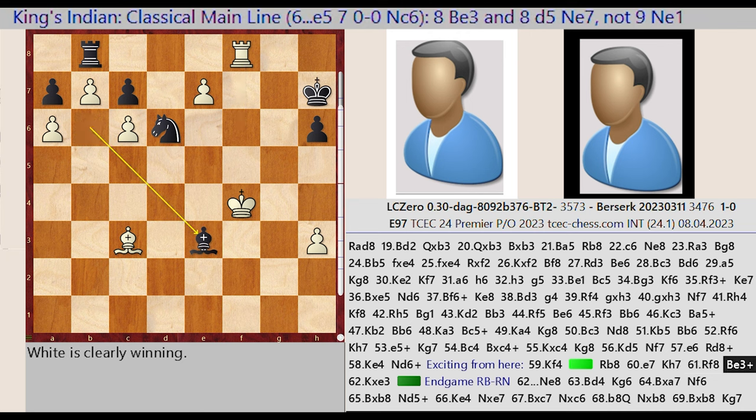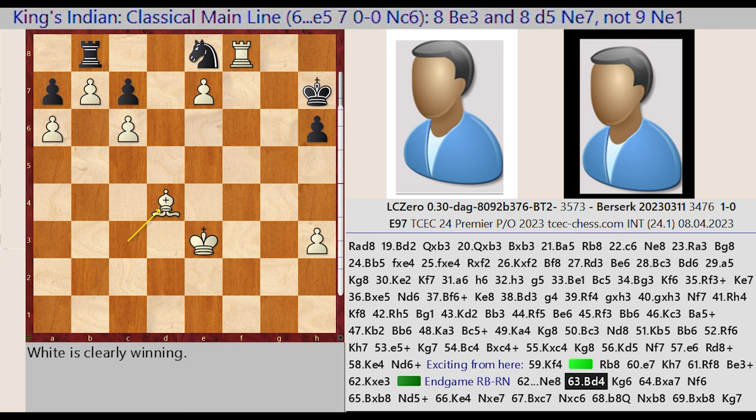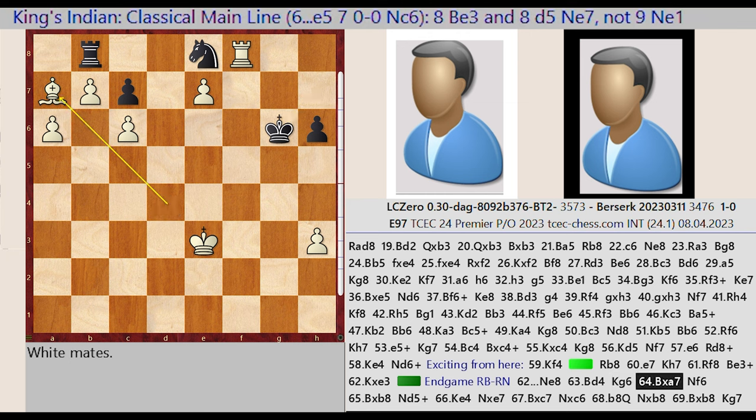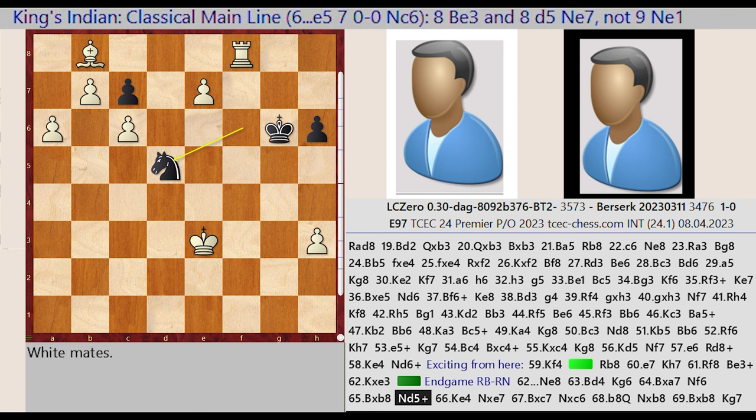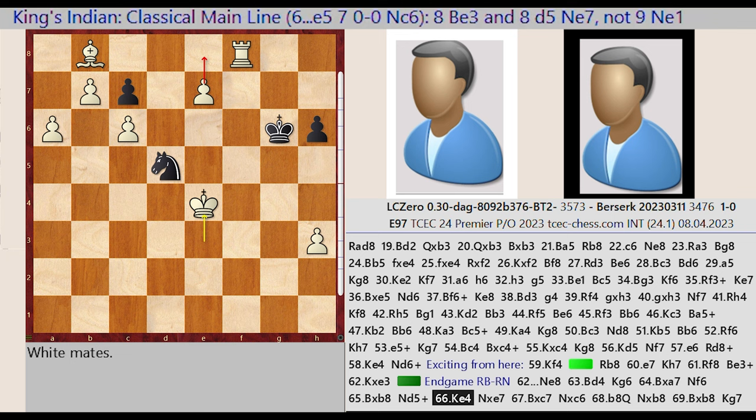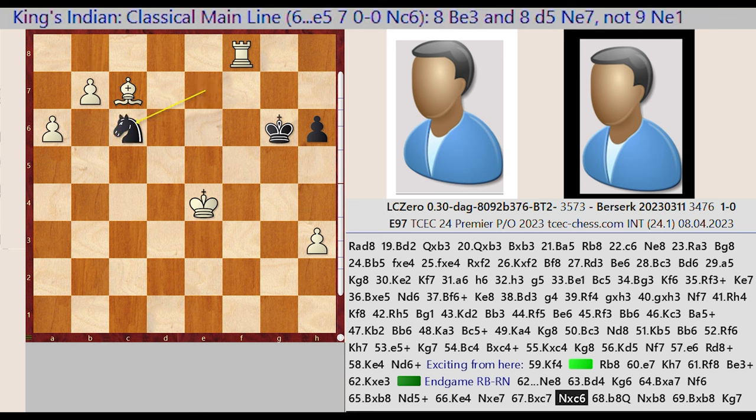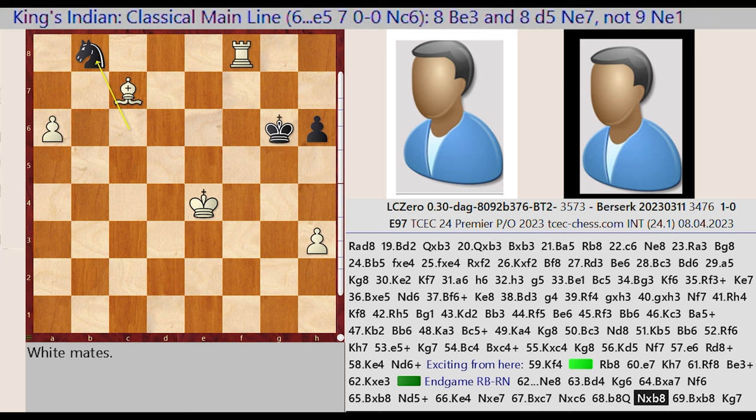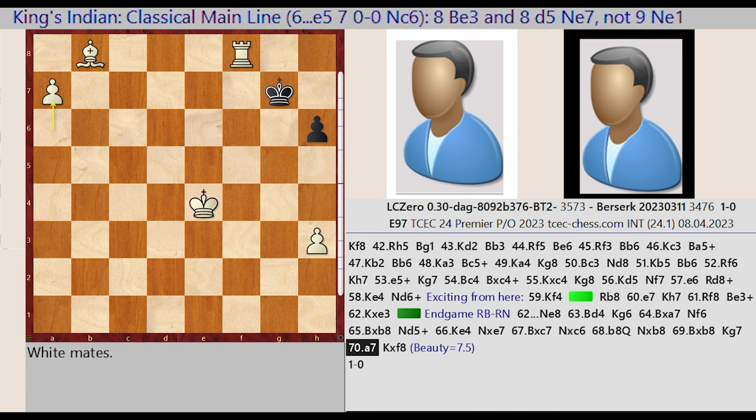Bishop B6-E3, King F4 takes on E3. Endgame RBR versus N. Knight D6-E8, Bishop C3-D4, King H7-G6, Bishop D4 captures A7, Knight E8-F6, Bishop A7 captures B8, Knight F6-D5, King E3-E4, Knight D5 captures E7, Bishop B8 captures C7, Knight E7 captures C6, B7-B8 queen. Knight C6 takes on B8, Bishop C7 captures B8, King G6-G7, A6-A7. White converts the endgame with precise play.